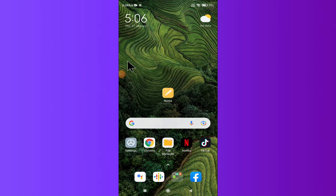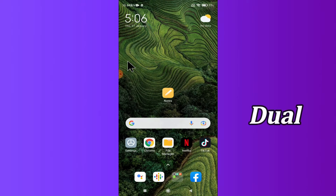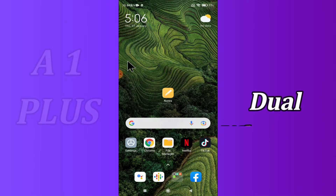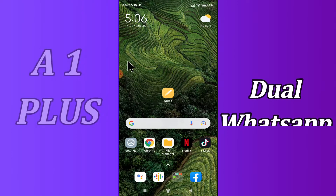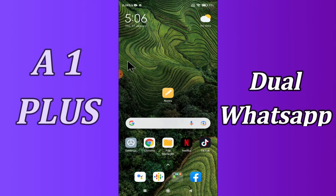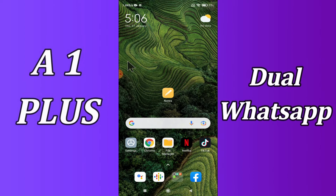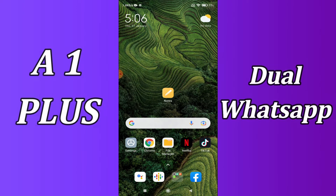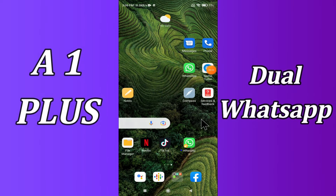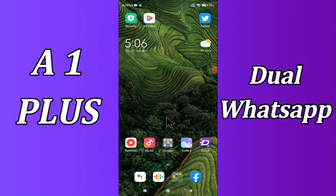Hello everyone, hope you're doing great. Welcome to my YouTube channel. In today's video, I'm going to tell you how you can add dual WhatsApp to your device, the Redmi A1 Plus. If you want to have dual WhatsApp on your Redmi A1 Plus, follow the steps I'll be sharing. Before that, don't forget to hit the subscribe button and the bell icon so you're the first to know when I upload anything new.